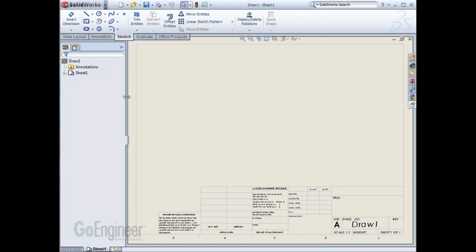It's not required that we have a sheet in our template, therefore I can right-click and choose Delete.